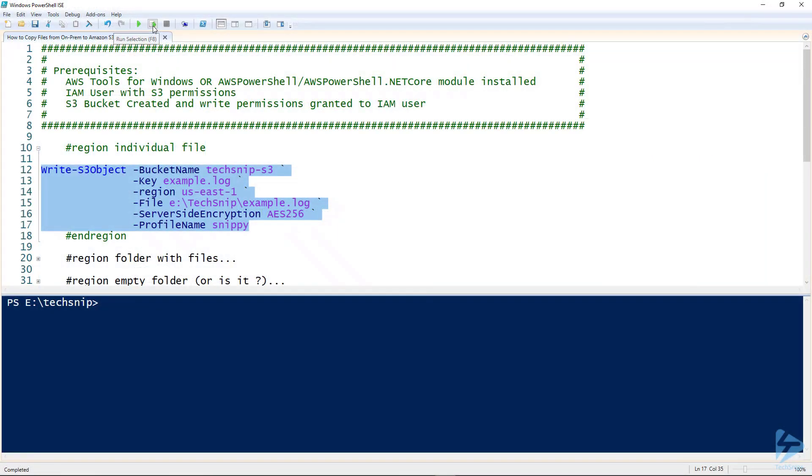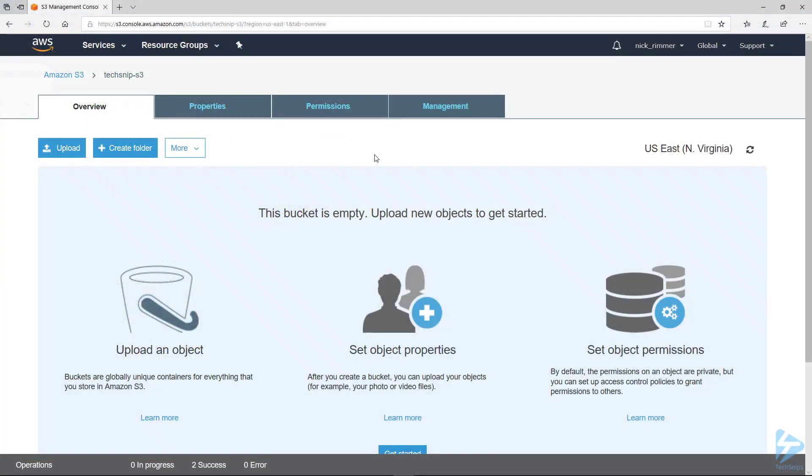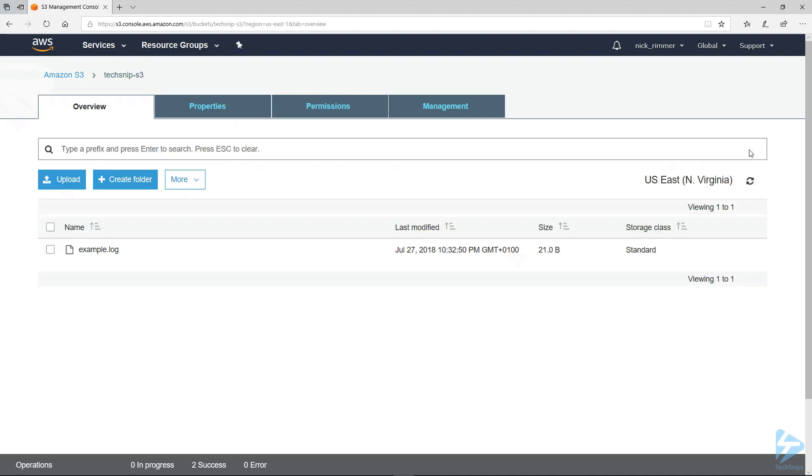So if we run this code, go back, do a refresh, and there we have example.log.